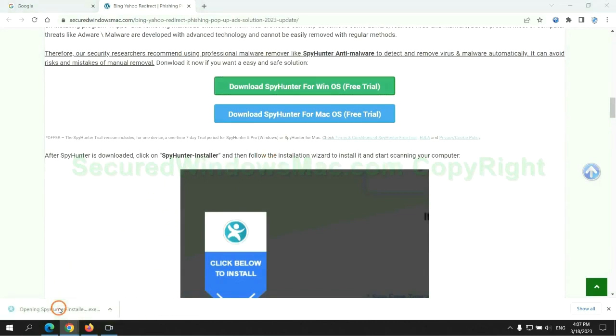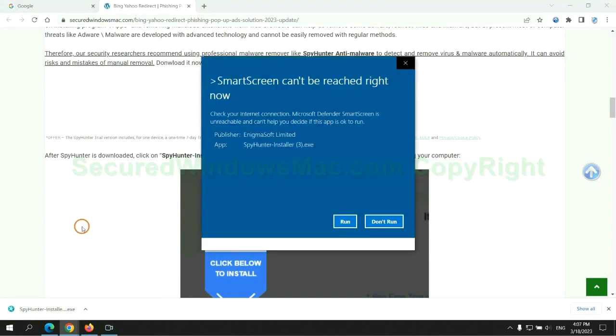Once download completes, click on SpyHunter Installer and follow installation wizard to install it.